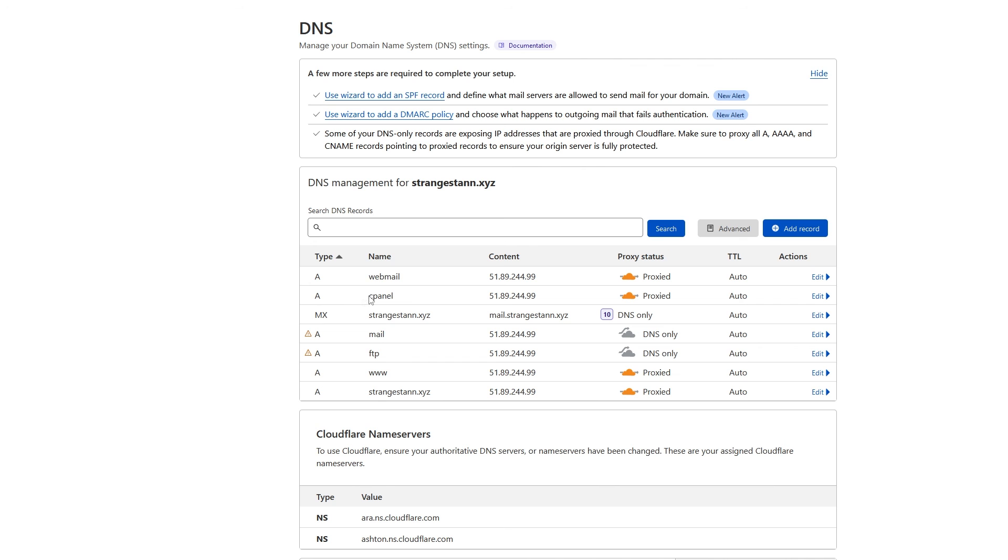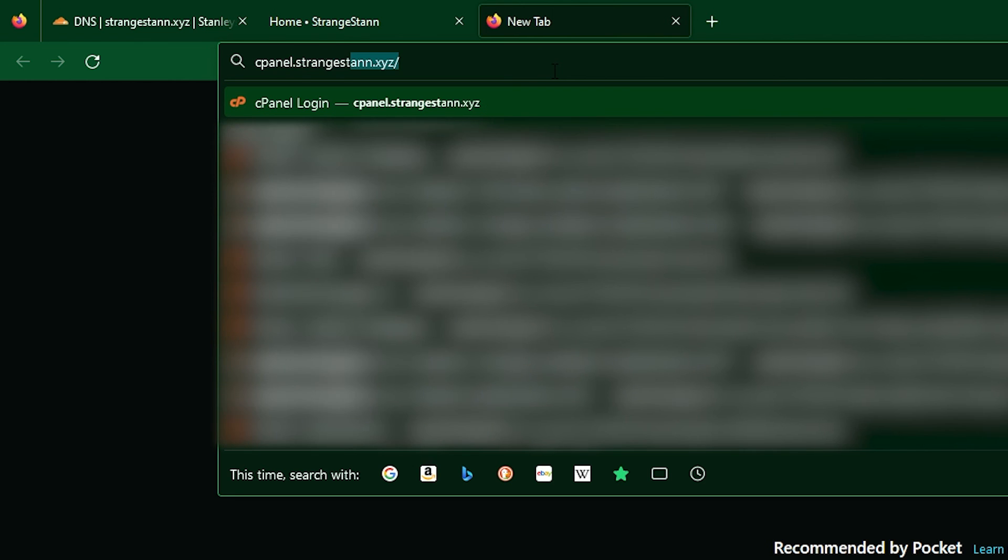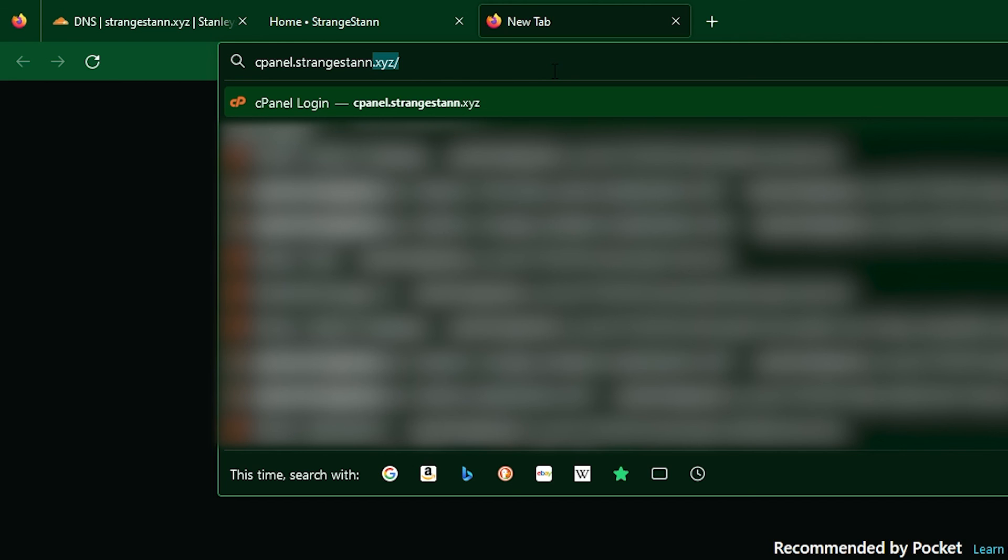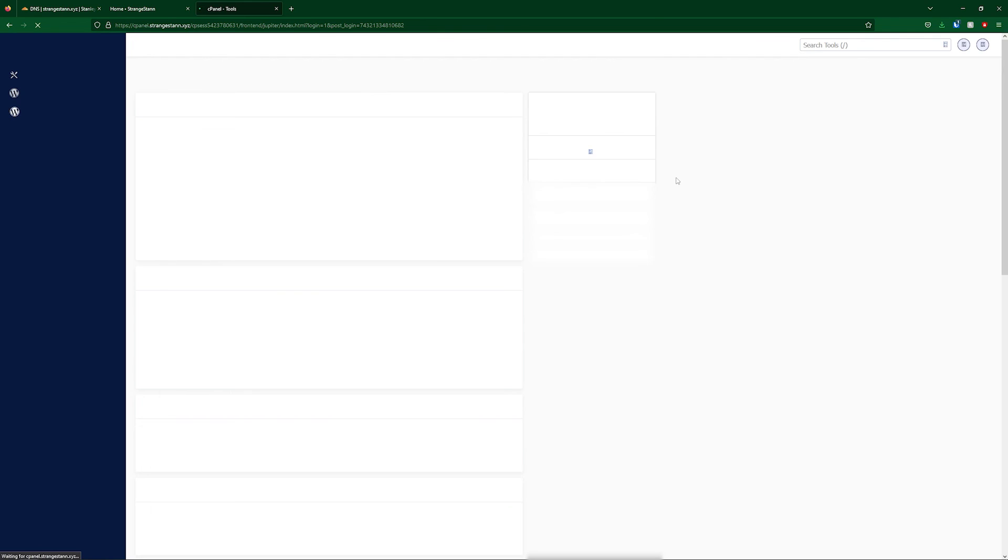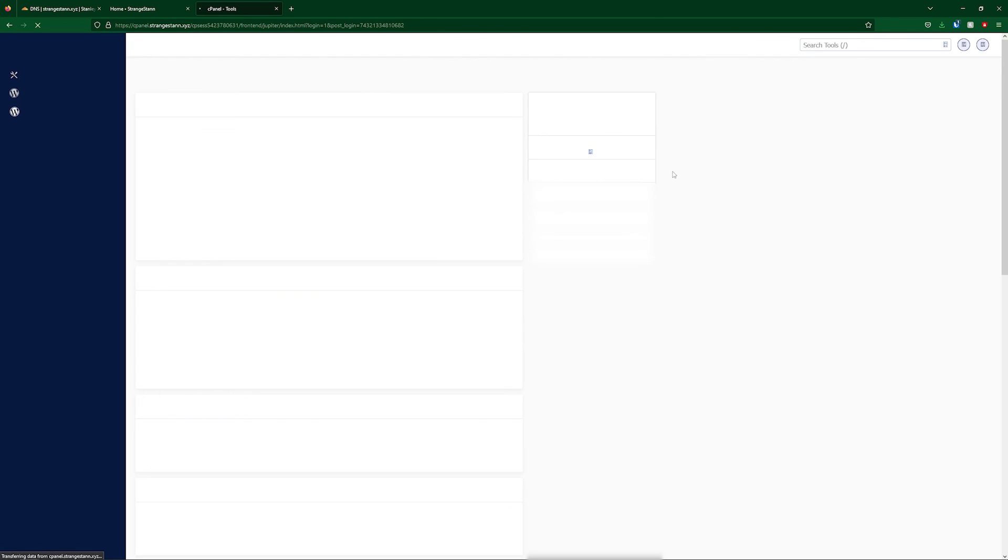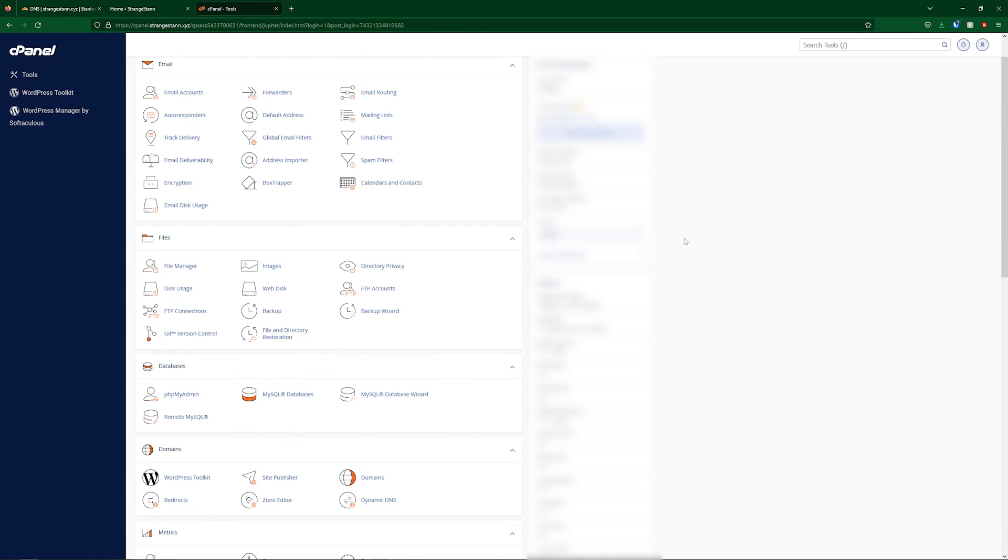Now what this cPanel record actually does is if we type in cPanel and then your domain, so mine being strangestan.xyz, it actually takes us right to our cPanel where we can go ahead and just log in. So simply cPanel.yourdomain and it'll take you right to your cPanel.